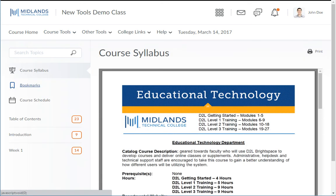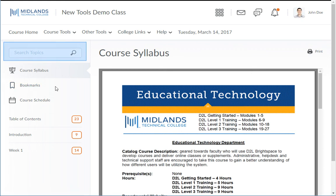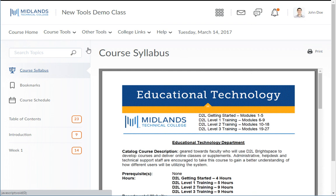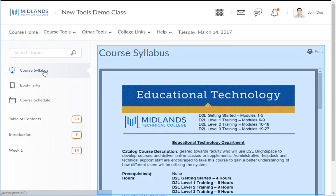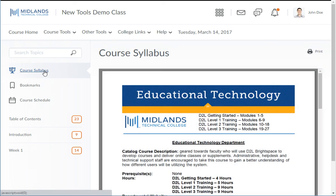The first page that appears is the course syllabus. On the top left, you will see a search topics box which you can use to easily find content topics. Below the search box is the course syllabus, where you will find an overview of the class provided by your instructor.